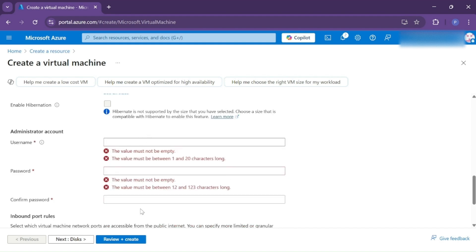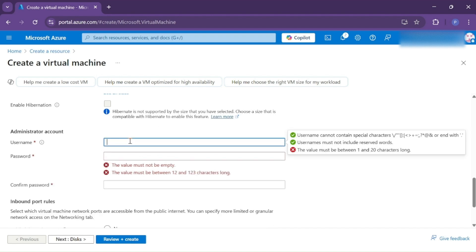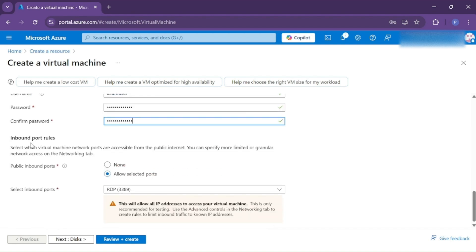Then here you need to give a username and password. This username and password will be used when you want to access your virtual machine. Now in Inbound Port Rules, make sure that RDP port is allowed, otherwise we can't access our virtual machine.